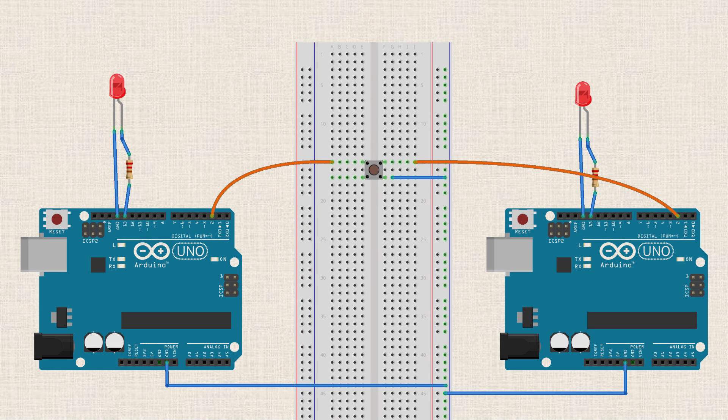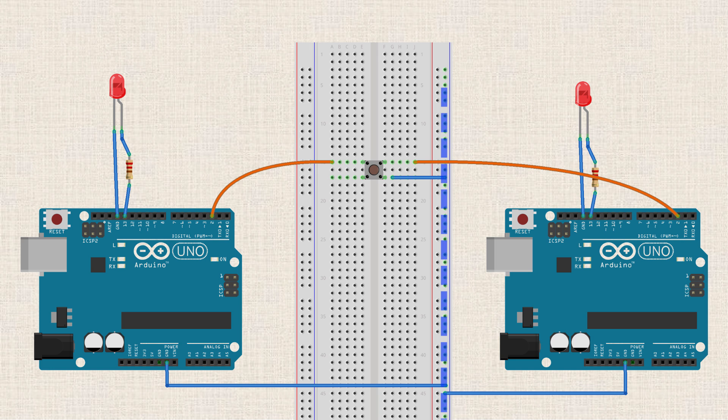So what's going to happen when we press the button is both pin 2s on each Arduino will be electrically connected to ground. So again, you might say that they would see ground voltage. Alright, so now let's go ahead and jump into the code and finish this up.